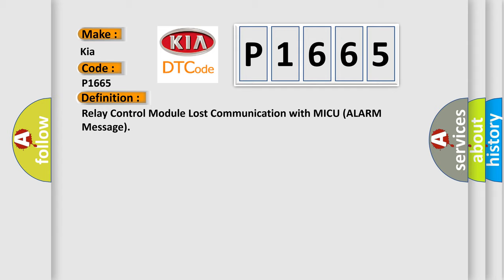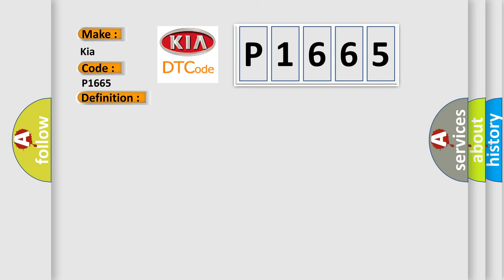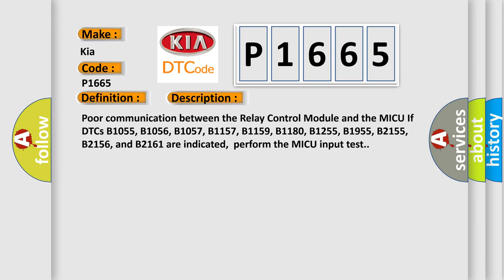And now this is a short description of this DTC code. Poor communication between the relay control module and the MICU if DTCs B1055, B1056, B1057, B1157, B1159, B1180, B1255, B1955, B2155, B2156, and B2161 are indicated. Perform the MICU input test.